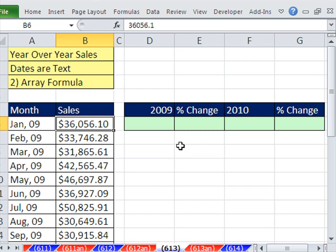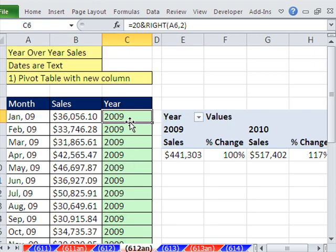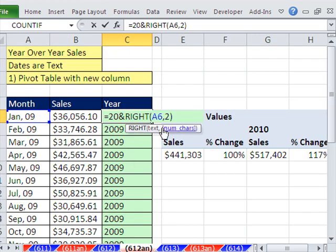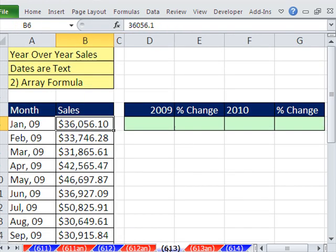Now, in this video, we want to do two things differently. We do not want to add that extra column, and we don't want to do it with a pivot table. We want to do it with a formula. Well, the whole trick will be just what we did over here, 20 ampersand right.